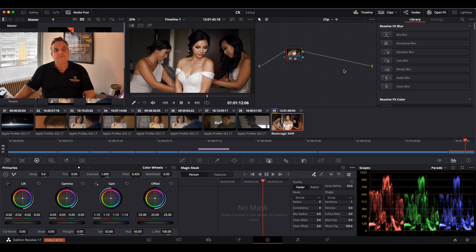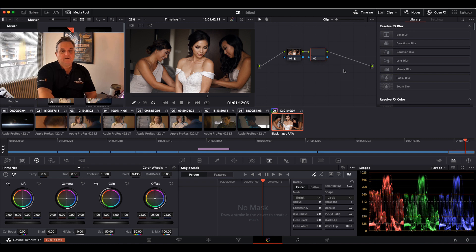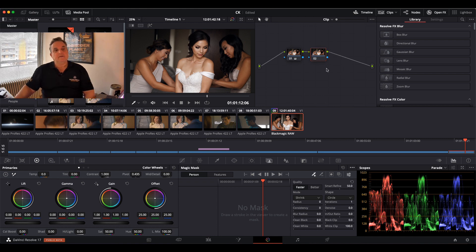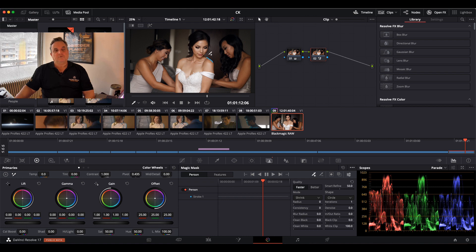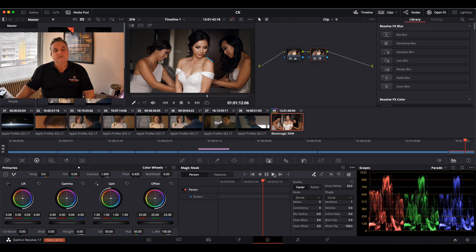So the first thing I'm going to do is add a node, and then come into my magic mask area, select the person algorithm, come over with my cursor in the viewer, and just draw a line over the boundary of her shoulder there. As you can see now, it's all one stroke there in that area, and now all I need to do is track that.